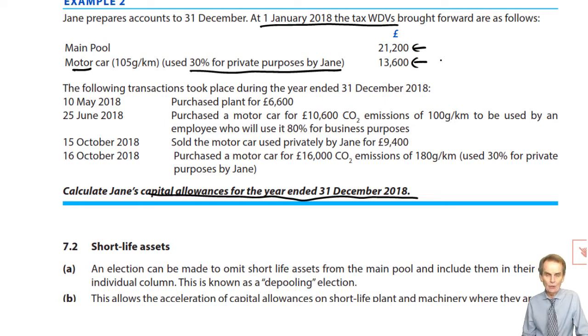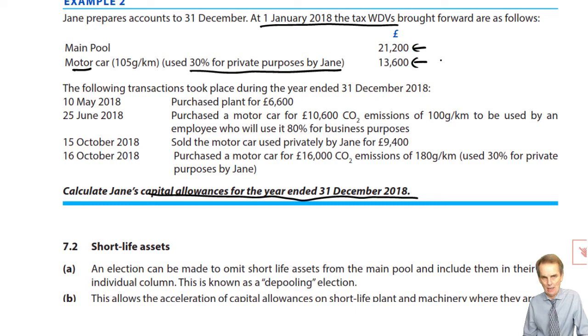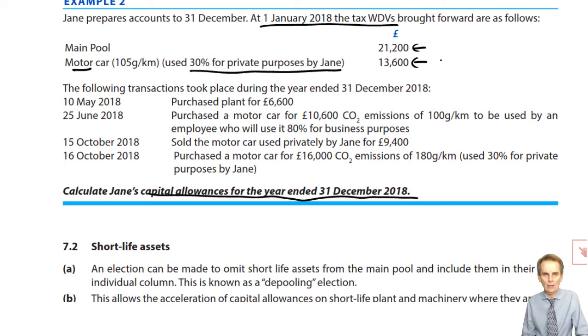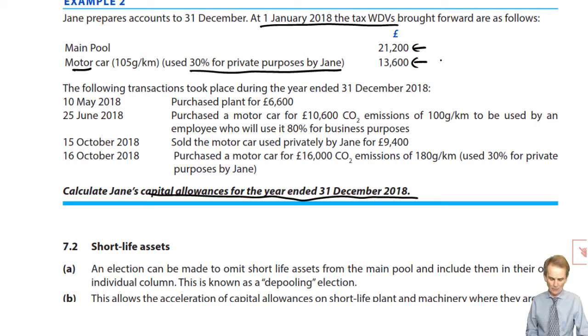We have this car with 30% private use by Jane, therefore just 70% business use, and we have its tax written down value — we'll need a column for that. We'll always need an allowances available column to record the claims we make for this period, and we check whether there's any expenditure ranking for AIA or FYA, keeping a working column on the left-hand side.